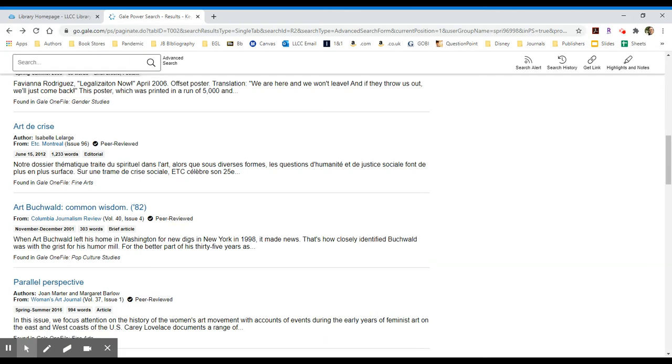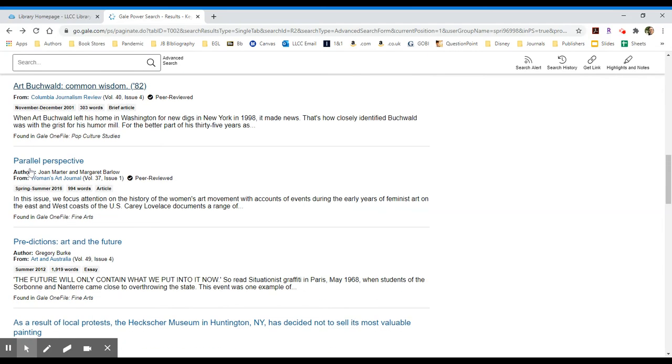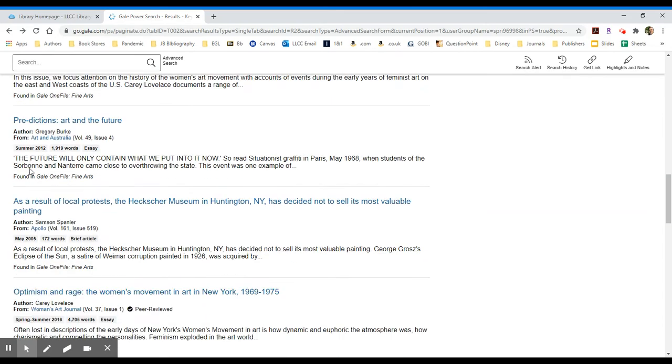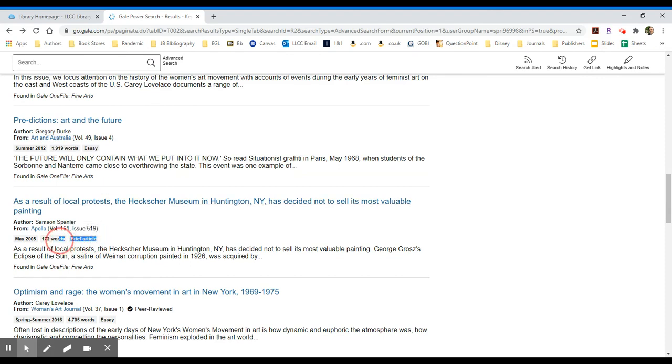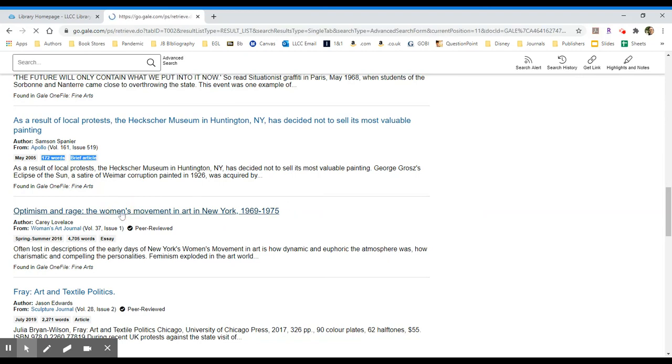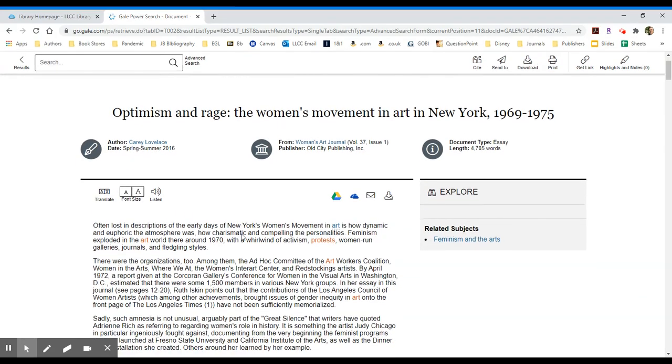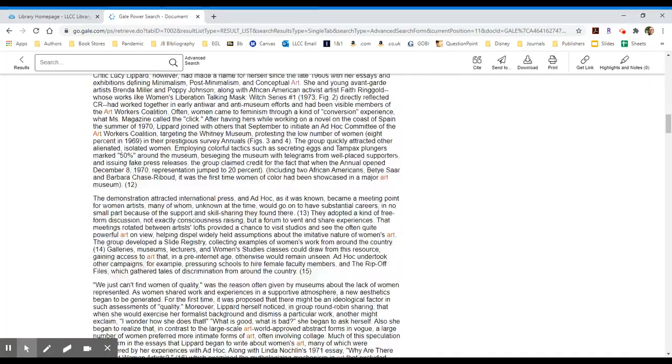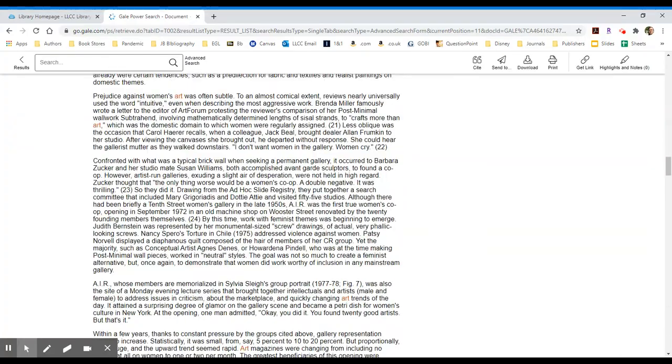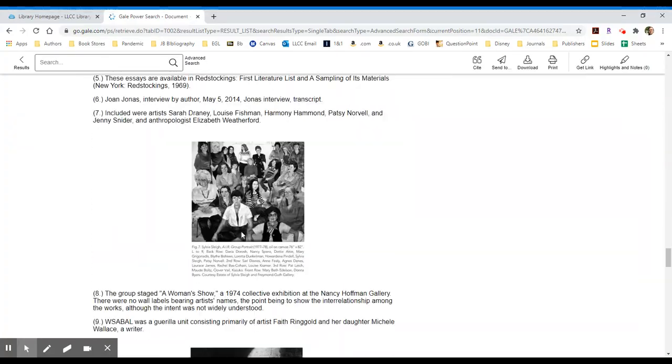If I look down below at some of these other ones, let's look at predictions art in the future. Okay, this is an essay. It is almost 2,000 words, it's a little bit longer as opposed to the brief article below it, which is only 172 words. The much longer essay down below about optimism and rage, the women's movement in art in New York, looks really good actually. I'm going to take a look at that one that just caught my eye.